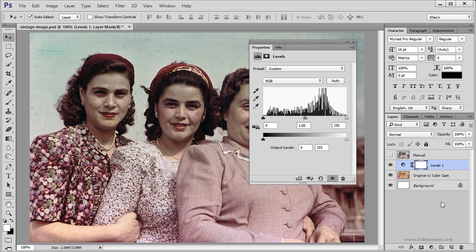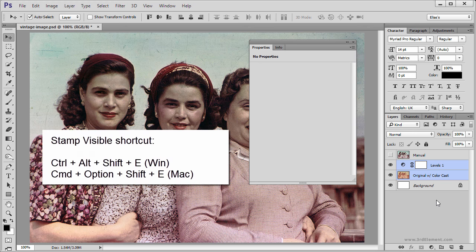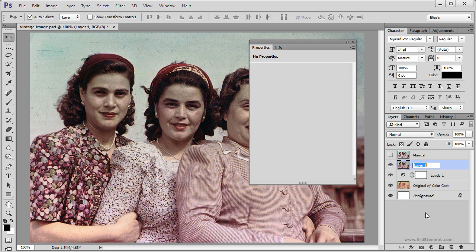Once again we are going to create a merged version of these two layers. Shift-Select those two layers and use the keyboard shortcut Stamp Visible — Ctrl-Alt-Shift-E or Cmd-Option-Shift-E on the Mac. Double-click to rename this layer "Auto" and next we are going to compare those two.